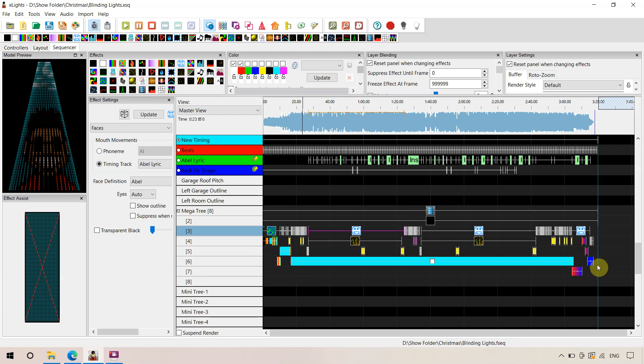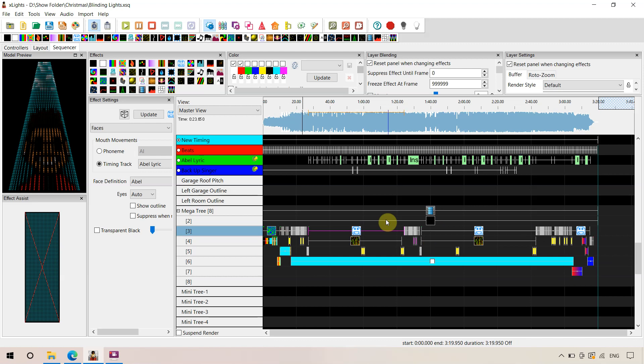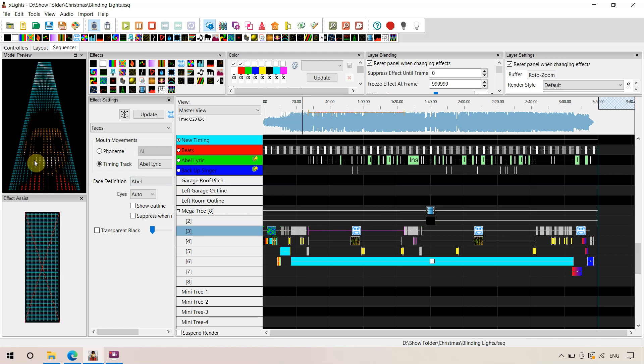When we packaged up this sequence, we actually created a video file, incorporated that in the top of the sequencing order there on the Megatree to make it easier for you guys. But if you wish to use these native X-Lights effects, you will need to assign a face to your Megatree.